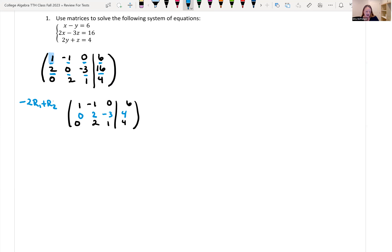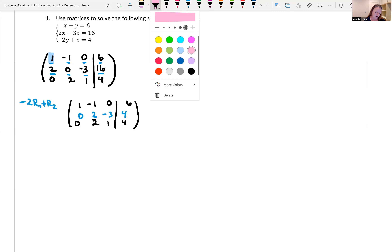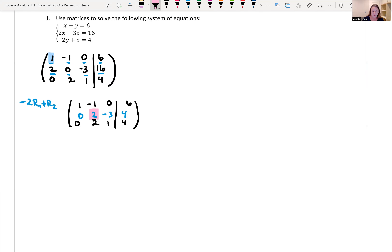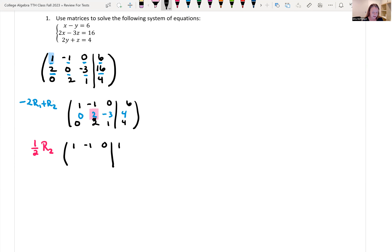Looking at this, I now want to get a one in the second row, second column. The only way to make this a one is to multiply one half times row two. So our first row stays the same: one, negative one, zero, six. For our second row: one half times zero is zero; one half times two is one; one half times negative three is negative three halves; one half times four gives me two.